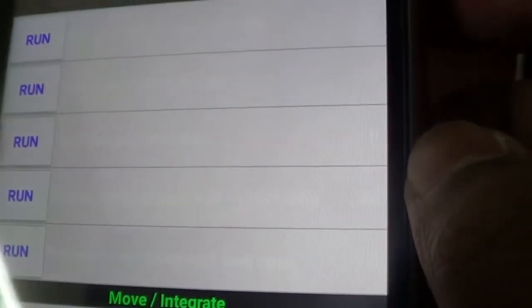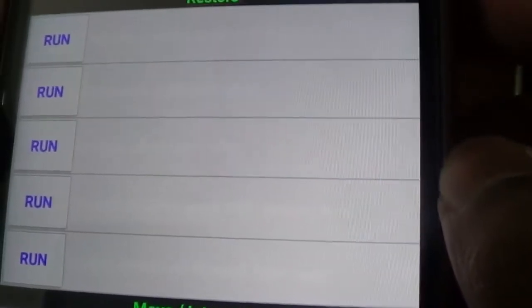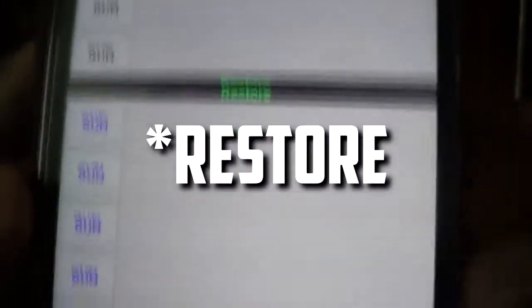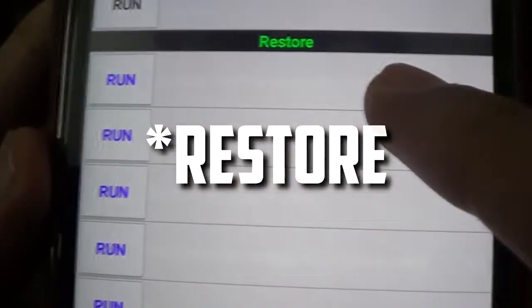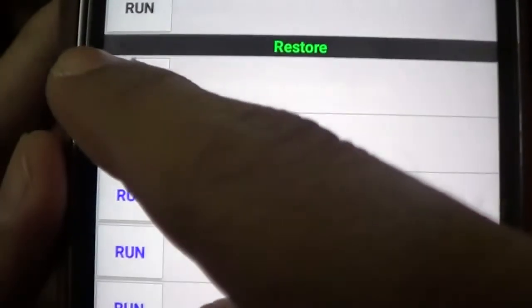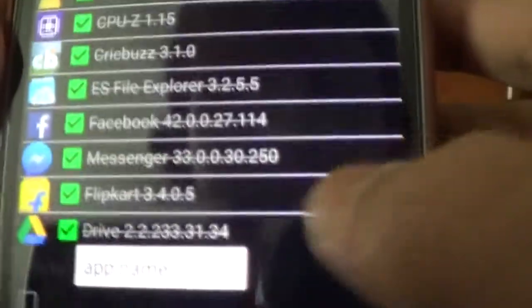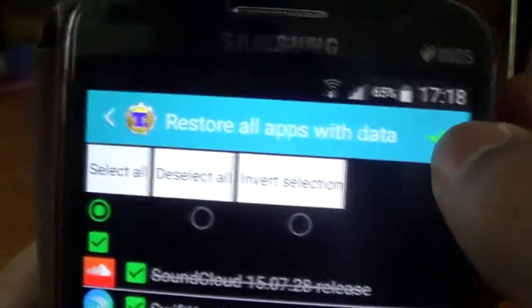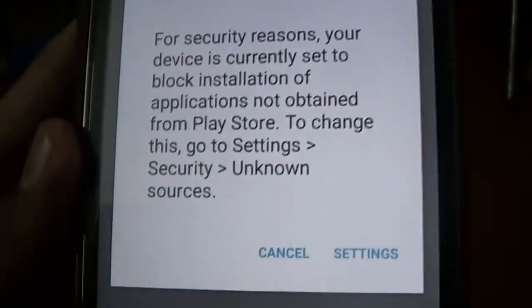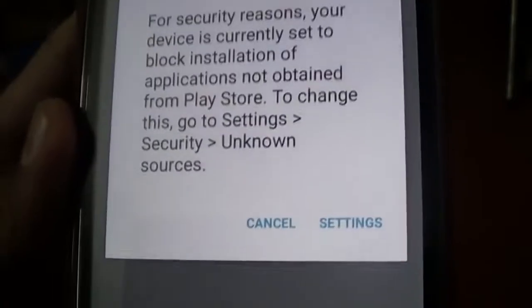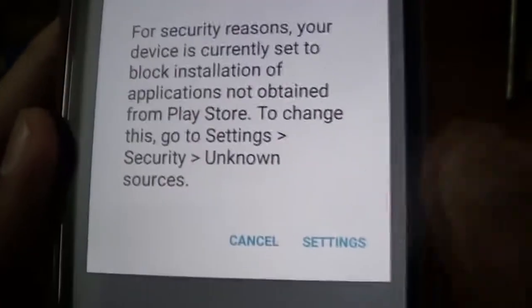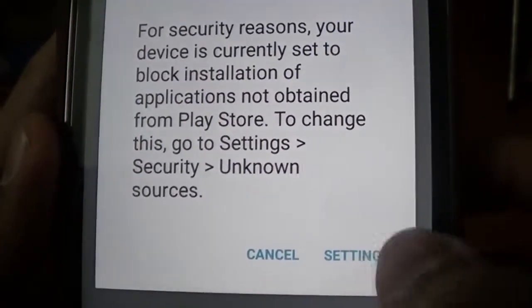I'm sorry you can't see anything here but I'm going to read it out. Go to Restore and Backup All Apps with Data, the second one I think. Just check out which apps you want to backup. If you don't want any app, just click on Cancel while installing it. You have to change your unknown sources settings.